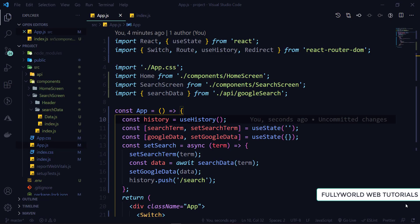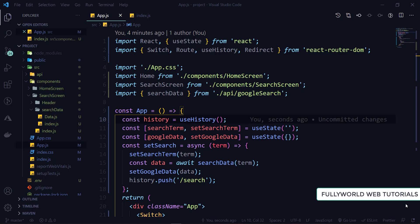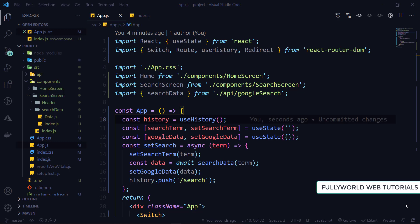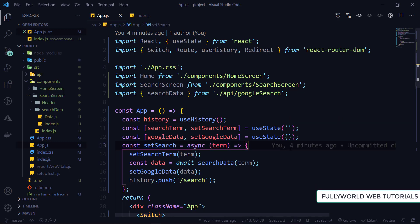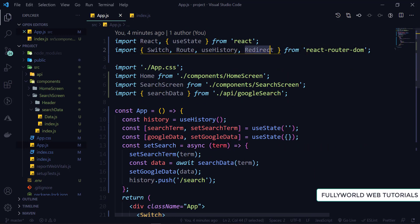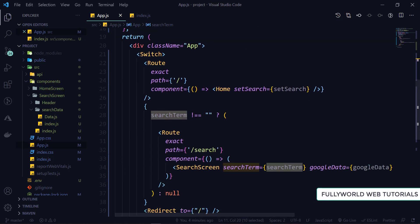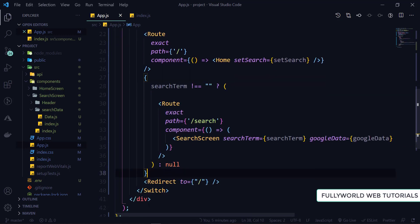This is our coding section. First of all, we will resolve the problem we are getting when we go to the search page without entering any search term. For that, I imported Redirect from react-router-dom and copied our search term. Here I applied a ternary operator.